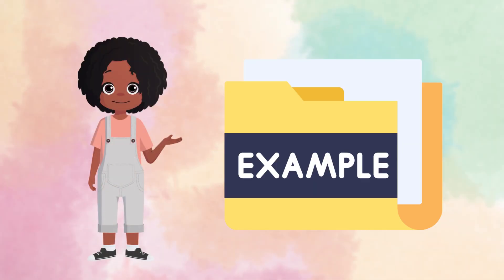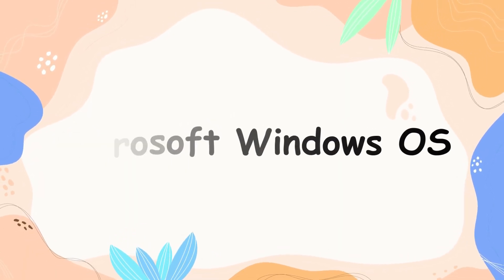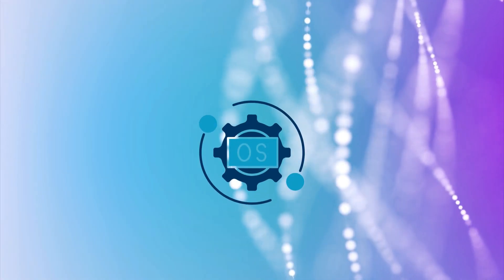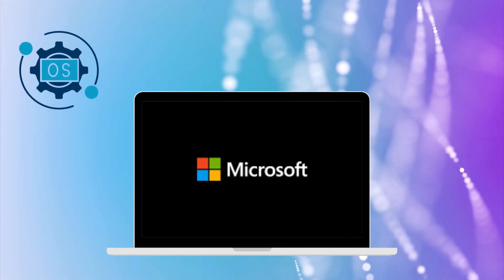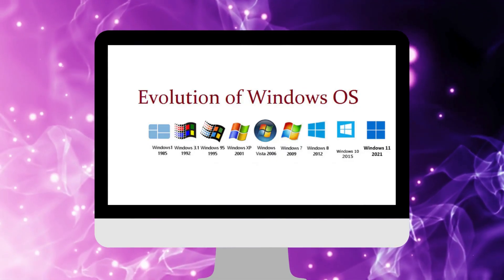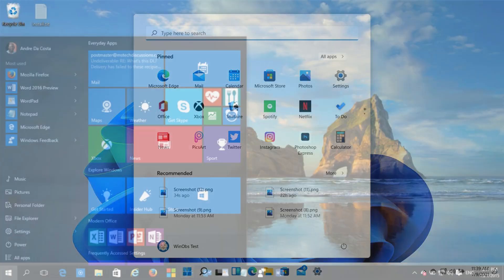Examples of operating systems include Microsoft Windows. Microsoft Windows is an operating system developed by Microsoft and released in various versions over time to introduce new features and improvements. The latest Windows operating system is Windows 11, released on October 5, 2021, and it's the successor to Windows 10.